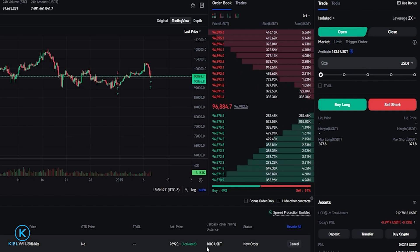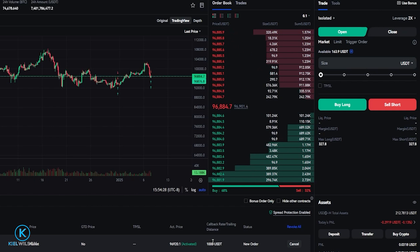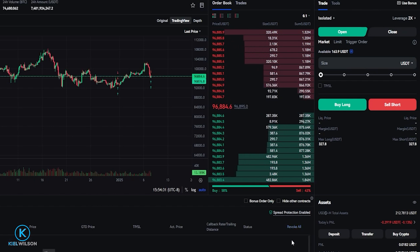If at any point you want to cancel your trailing stop loss, just come on over here and click on cancel. And there you have it. That's how you can set up a trailing stop loss on the futures market.